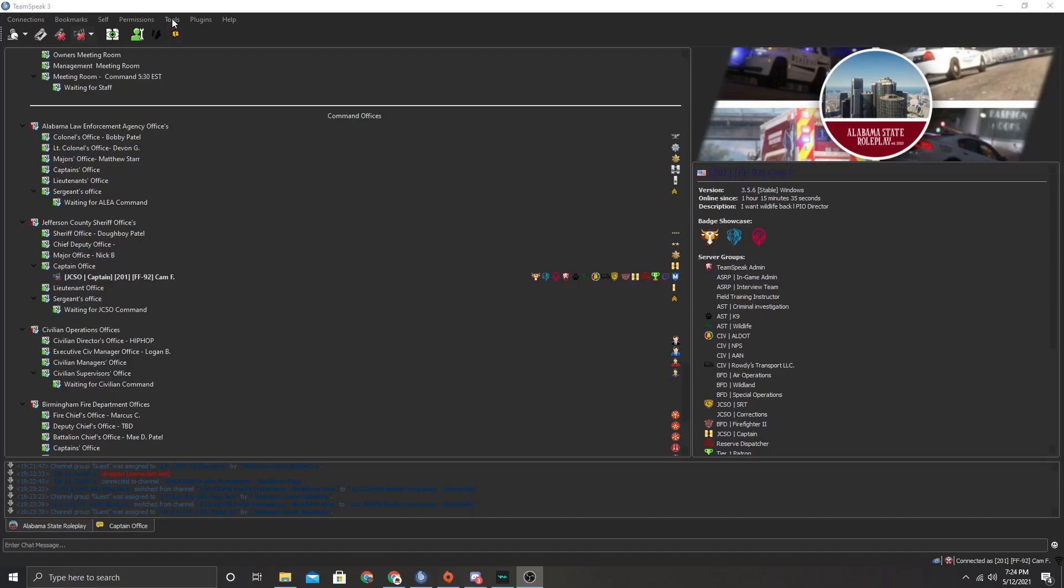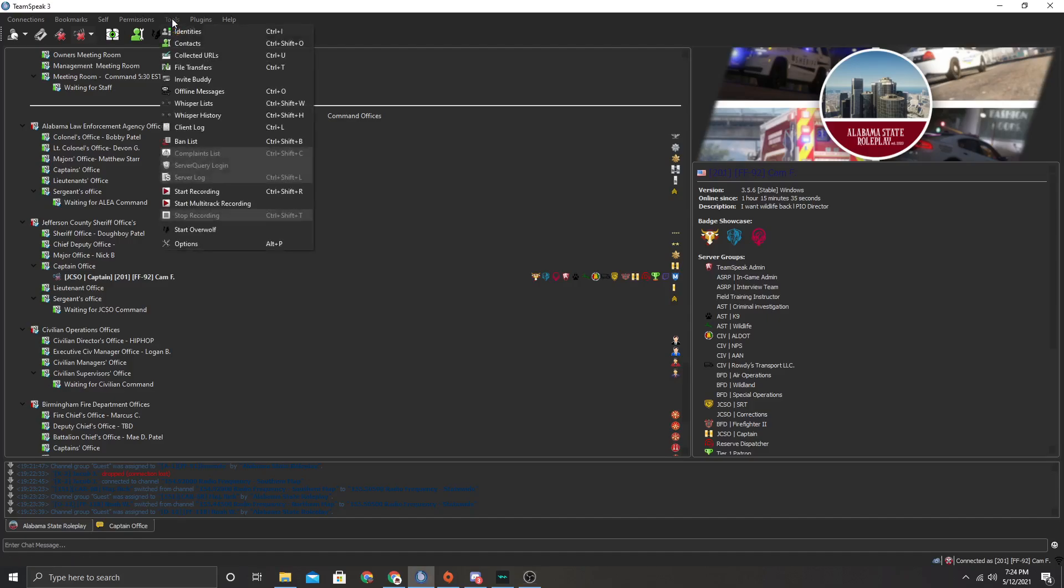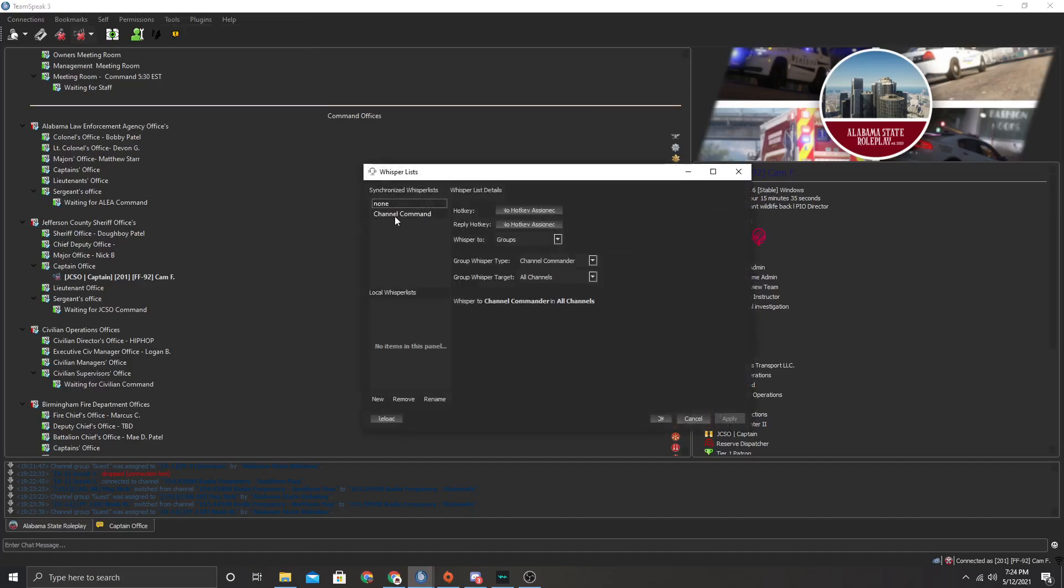So first thing you're going to do is go to tools and then go to whisper list and then you're going to set up a channel commander. So I have this one right here, I'm just going to remove that and then we're going to be adding a new one.